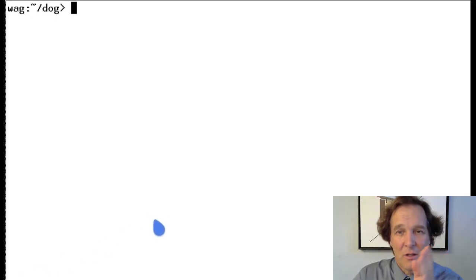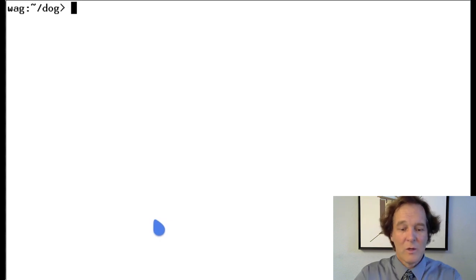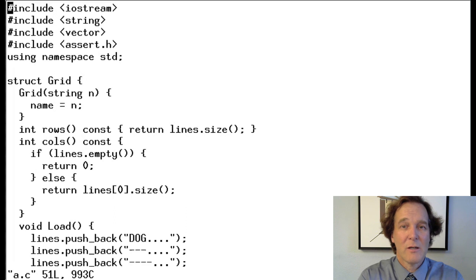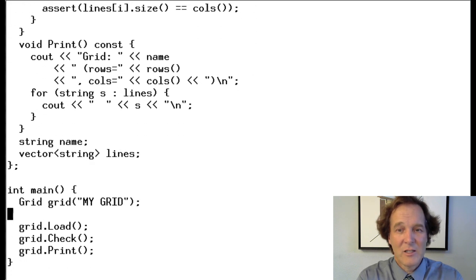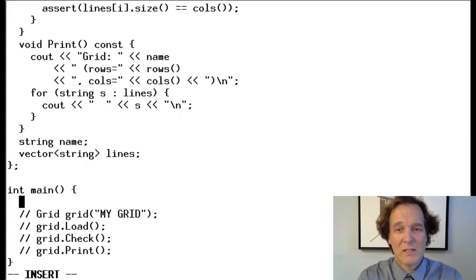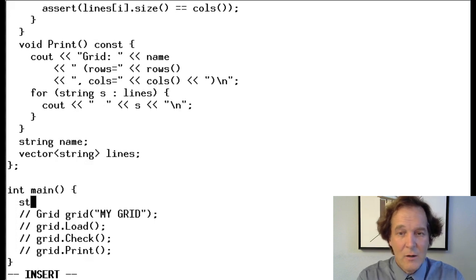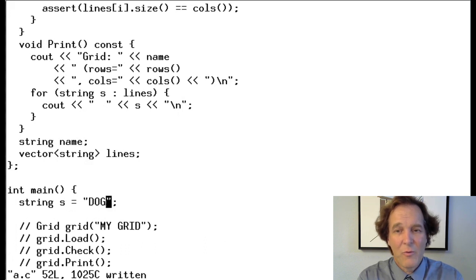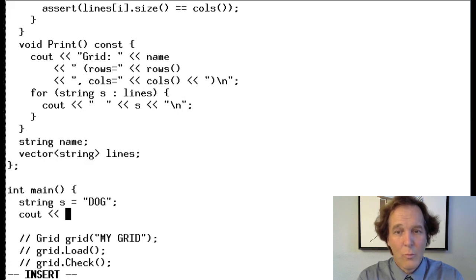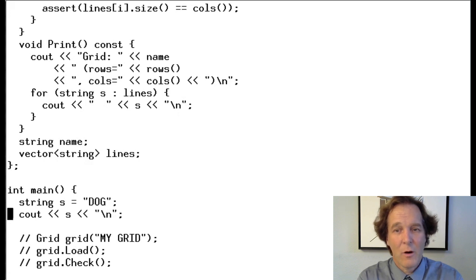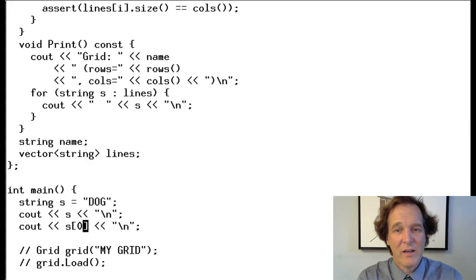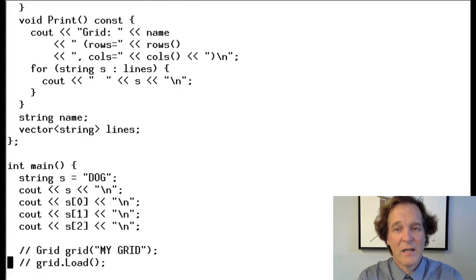Let's start by talking about ASCII encoding. Let's go to the source window and bring up the code we used last time. I'm going to go to the very bottom, comment out the existing code, and investigate what it means when you say something like: string s equals "dog". This is a three-character string — we know how to print it, and we can also print individual characters of it.